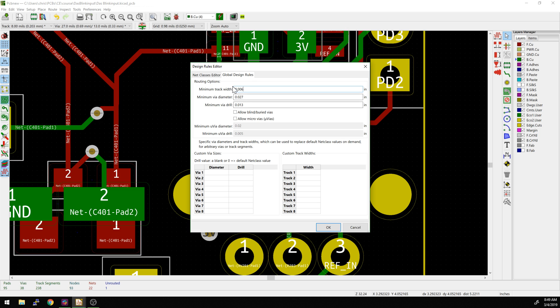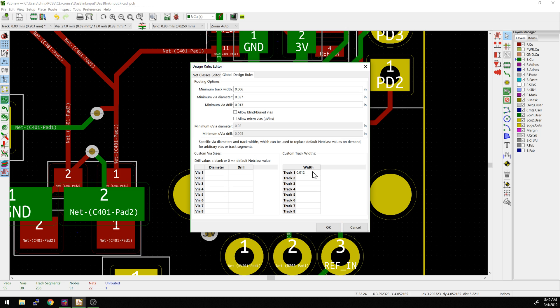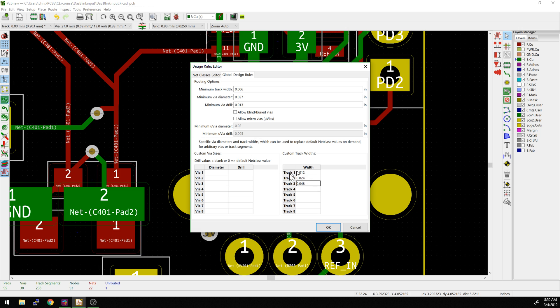If we want to change that, we can actually go and add additional options here. What I usually do is I start doing multiples. So if six mil is our default, I'm going to go to 0.012, and then 0.024, and then 0.048. And then this should not throw any errors - as long as these are not set less than the minimum track width, we should be okay.